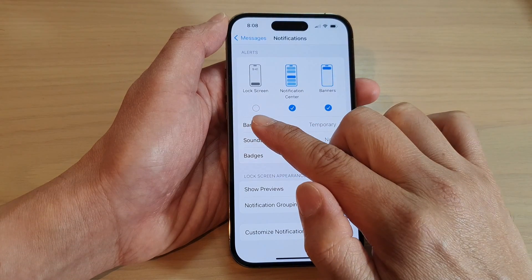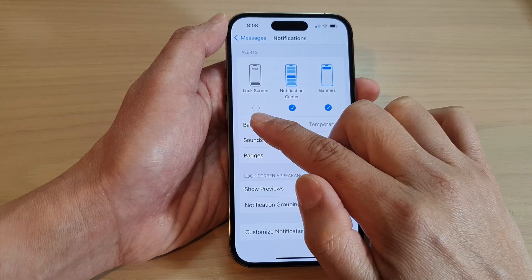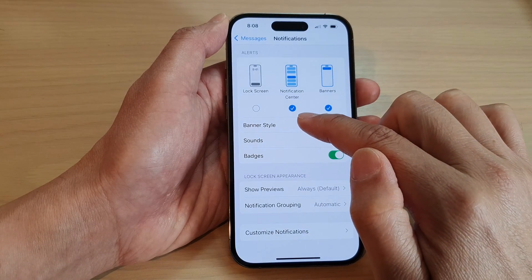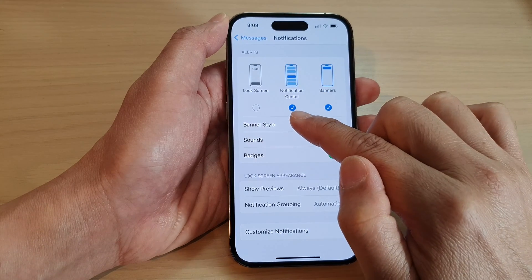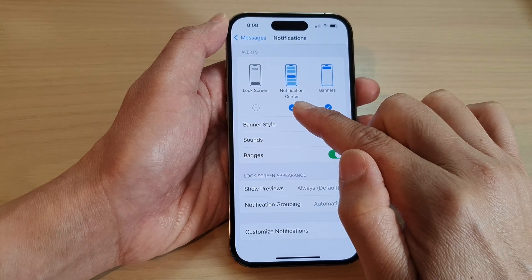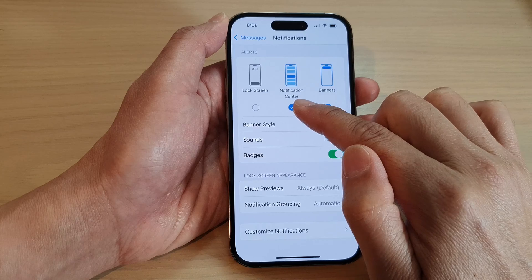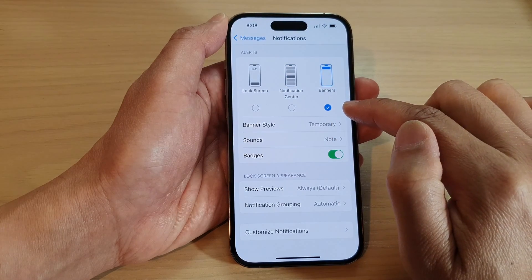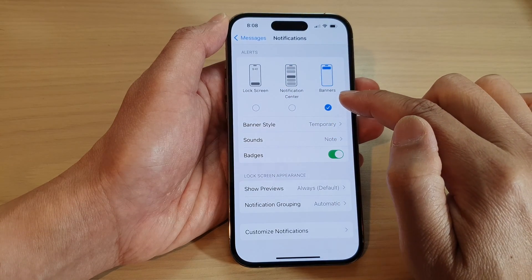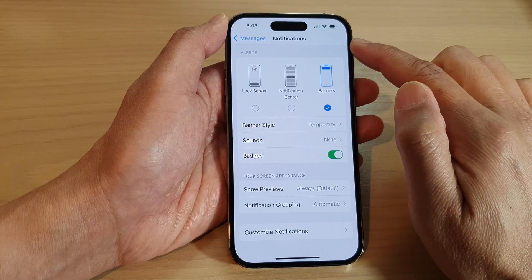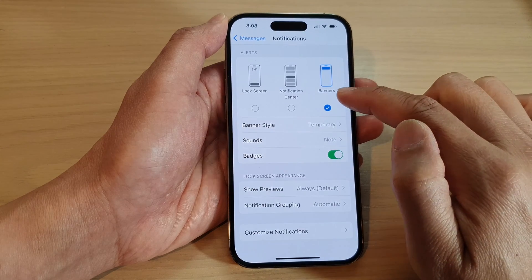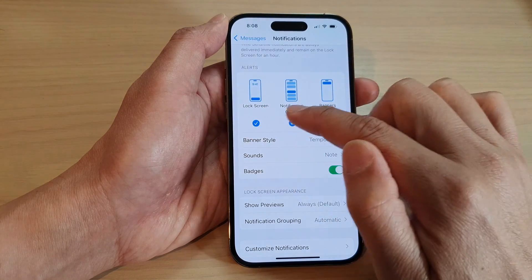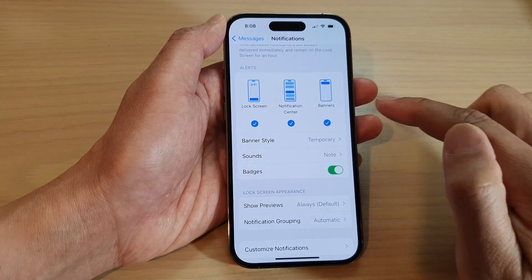So this is to hide from the lock screen — we will uncheck it. To hide from the notification center, you can uncheck that as well. And now it will only show your messages notifications and banners. So turn on or turn off any of the items that you want to show or hide.